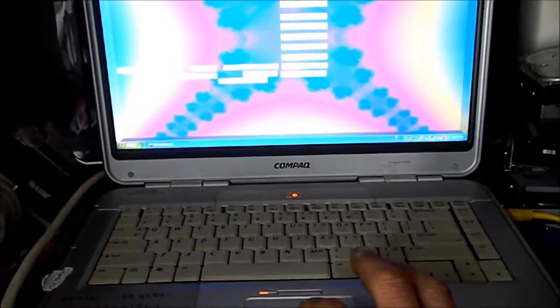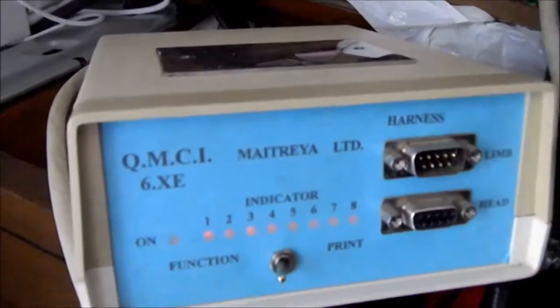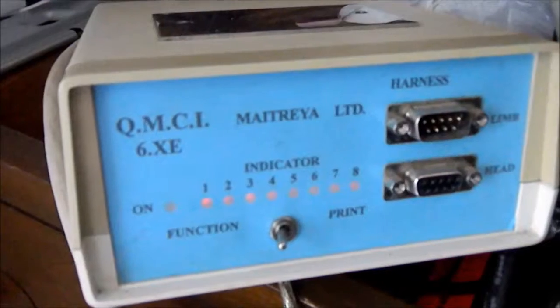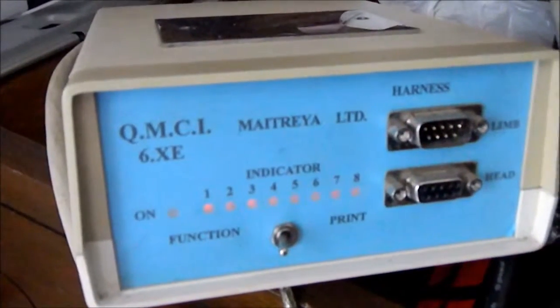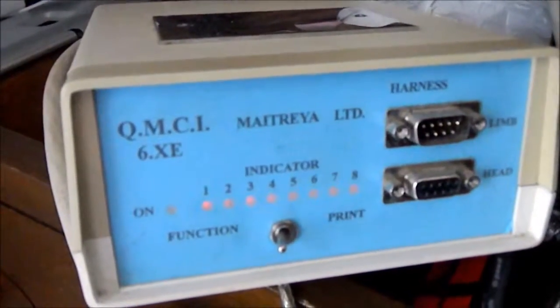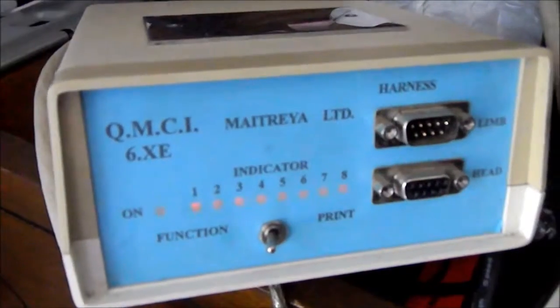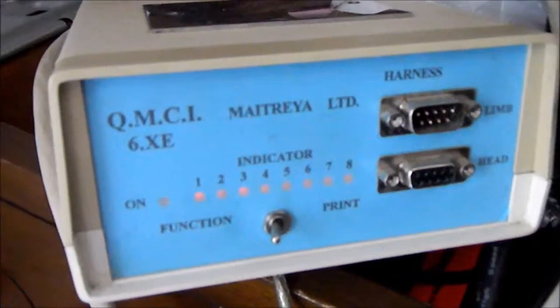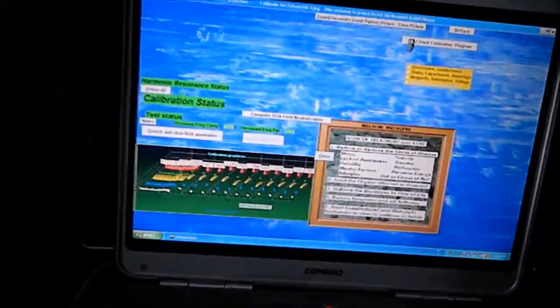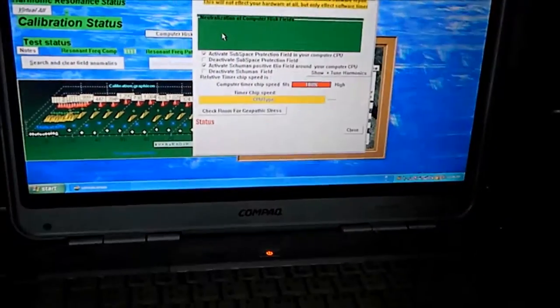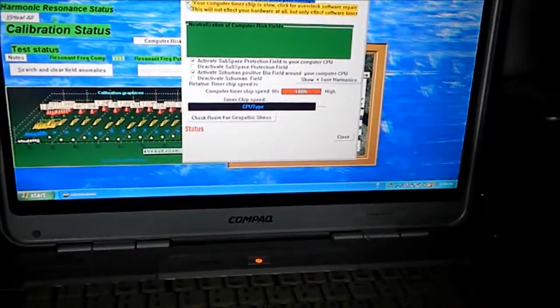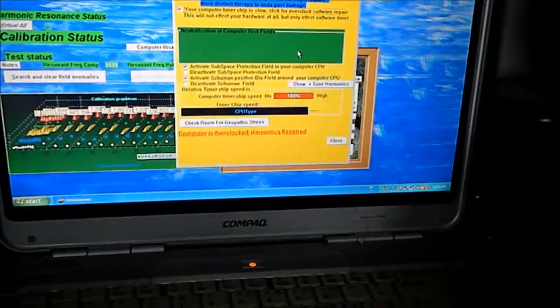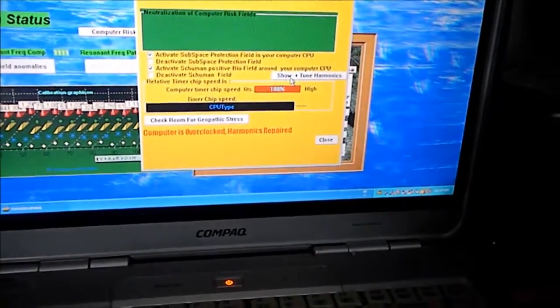So here we go. Calibration. So the box is reacting. So we see the lights on the box reacting to the calibration. So we see that the box is reacting according to the software. Now I always click here computer risk neutralization so that the computer is sort of attuned to the device.